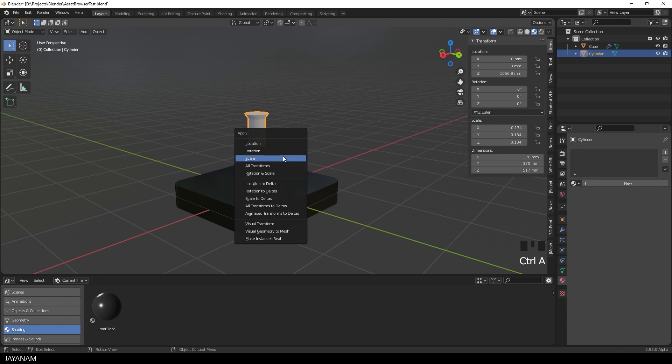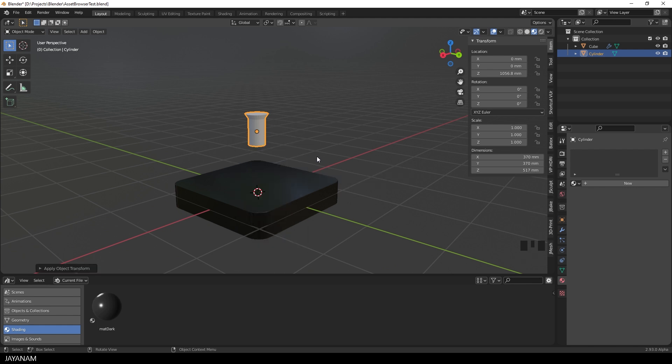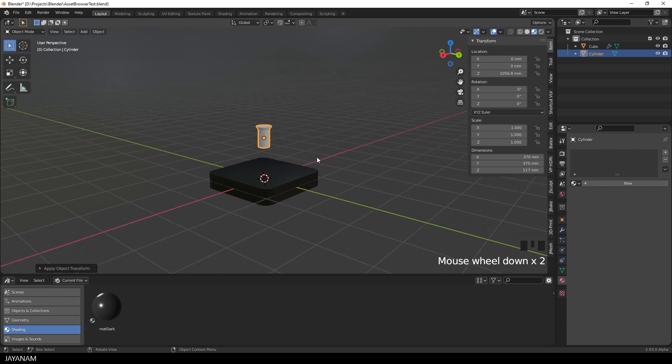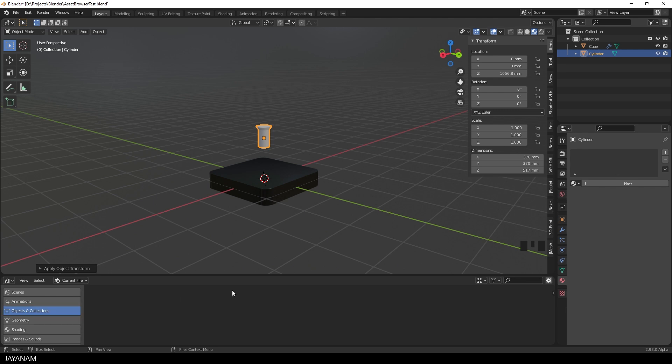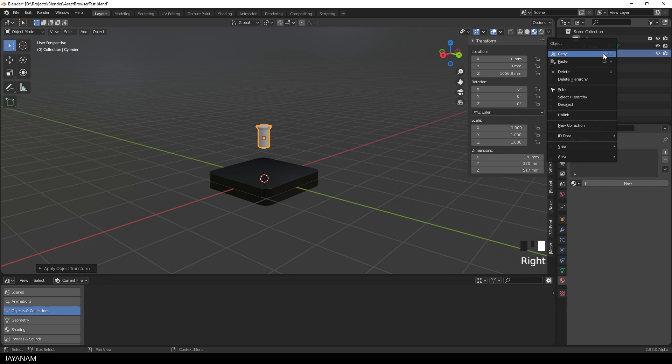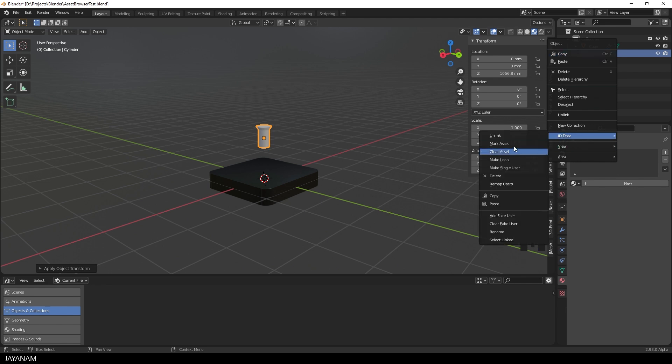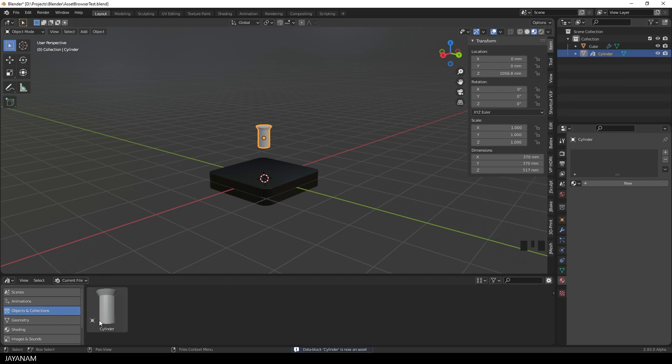I apply the scale, because I scaled in object mode. And now we have the Cutter object, that will be added to the Asset Browser at this location, Objects and Collections, after we marked it as Asset. So I right click the object in the outliner and select ID Data Mark Asset. And here we have it in the Asset Browser.